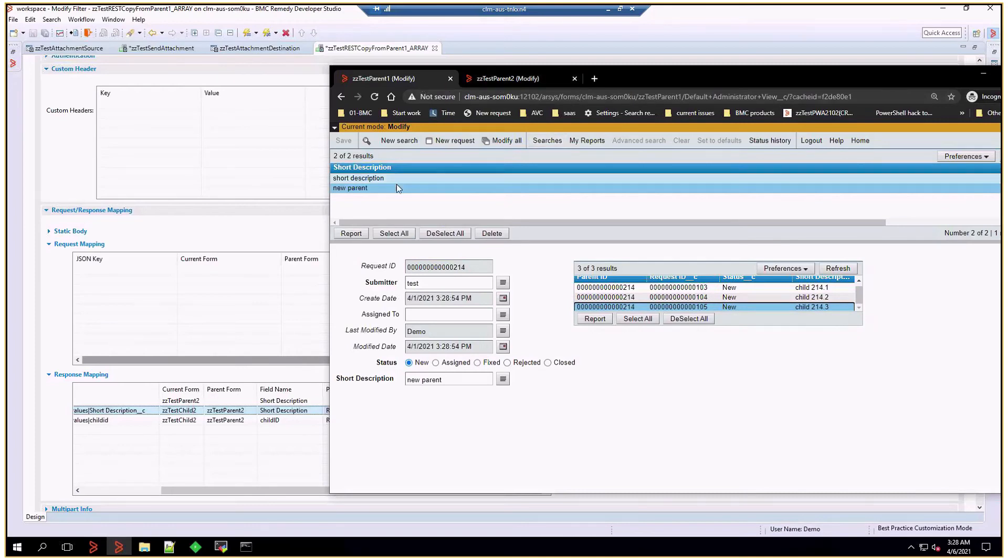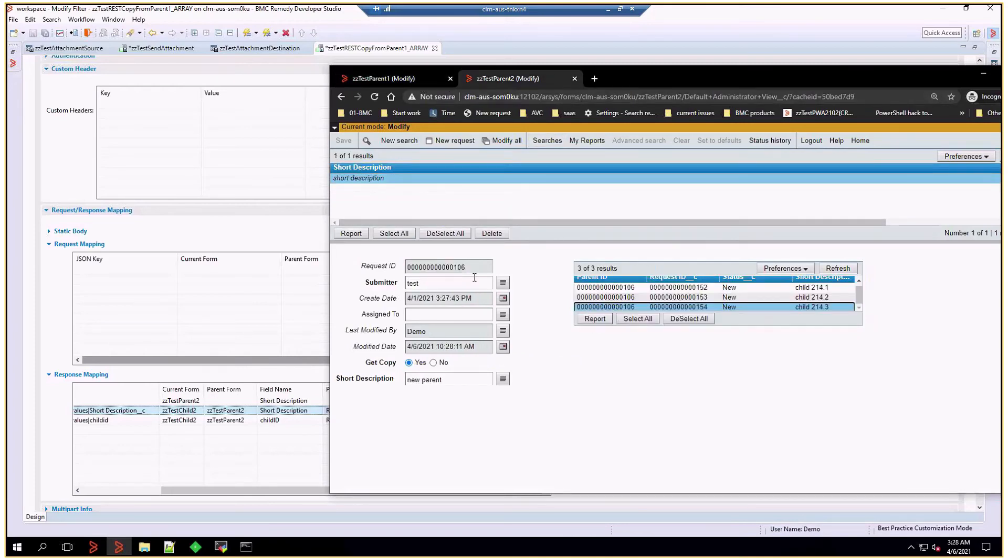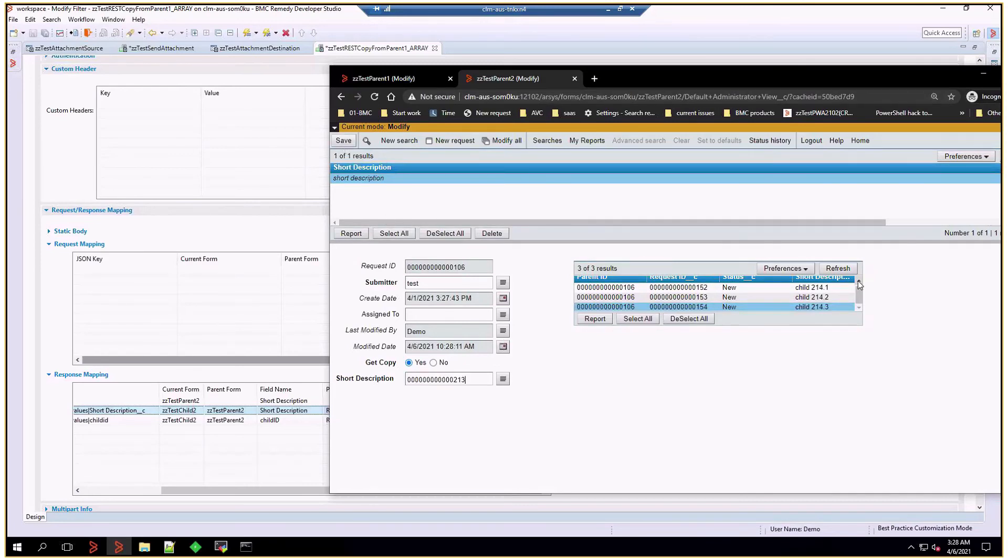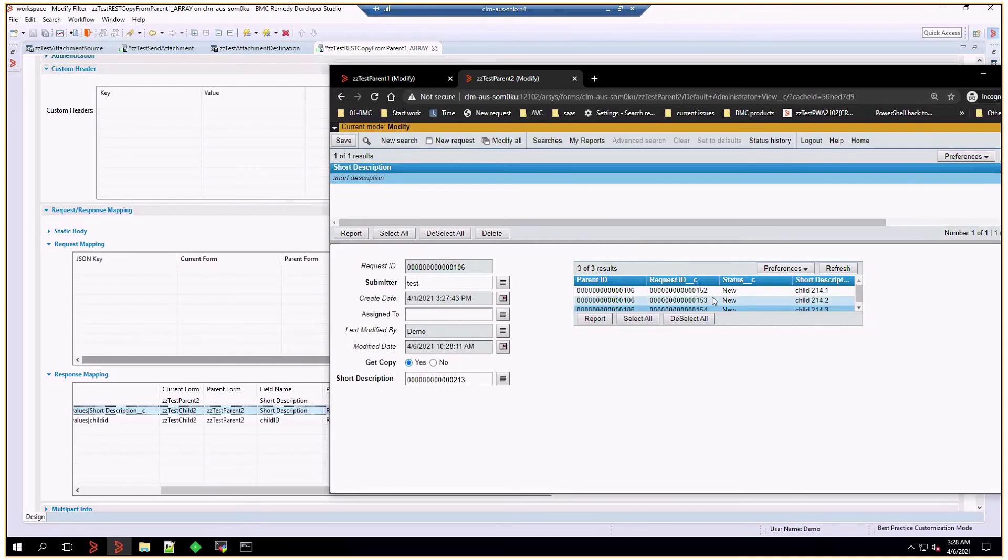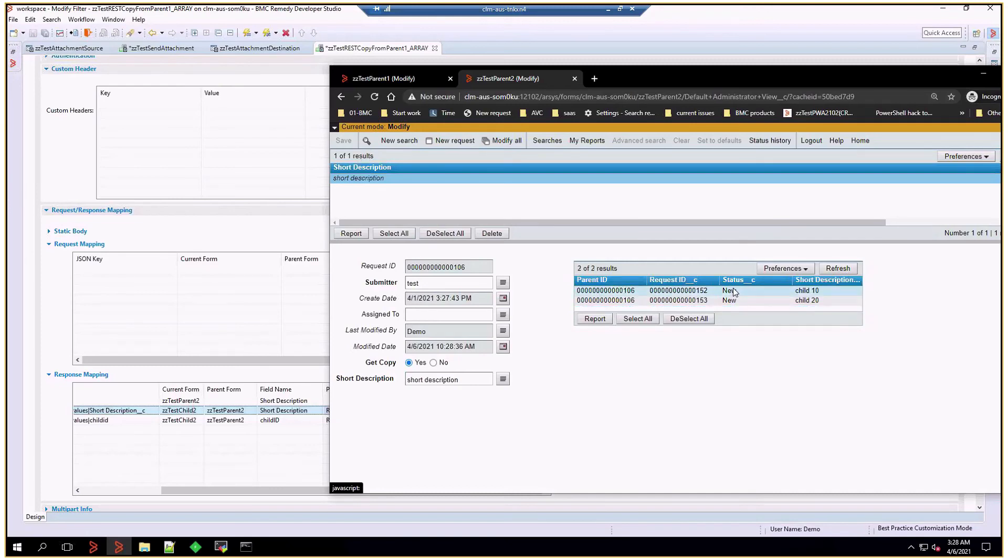If I do that again, but retrieving the values of 213, we're going to have a difference. And take a look at the request IDs, 152, 153, and 154. So, 152 and 153 are preserved. 154 was deleted, and all the values were updated.